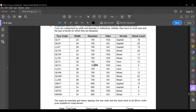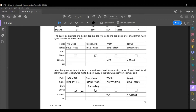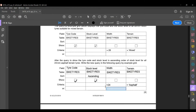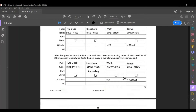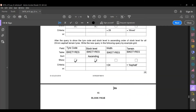In the new query by example grid, the table is BikeTires. The field names are: tire code, width, terrain, and stock level. In the Sort row, set stock level to ascending. In the Show row, tick tire code and stock level. For criteria, width = 24 (a numeric value, so no quotes), and terrain = 'asphalt' (written in quotation marks since it is a string). That is the end of the paper.